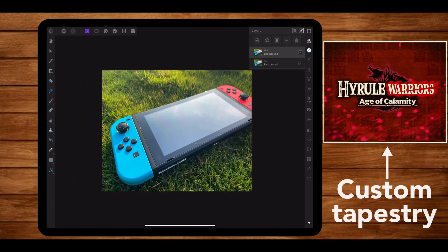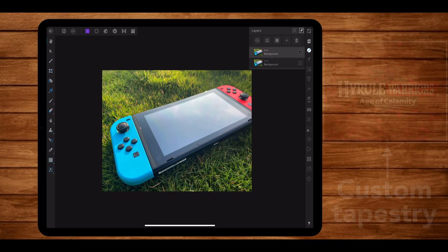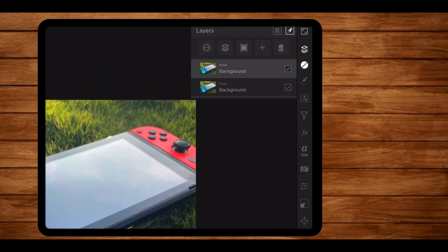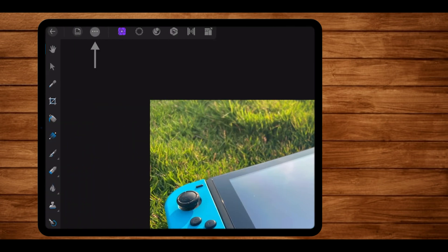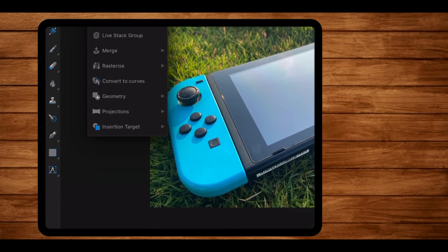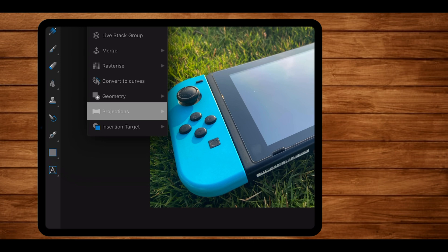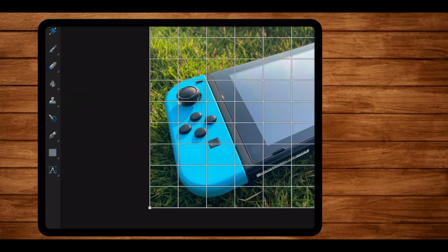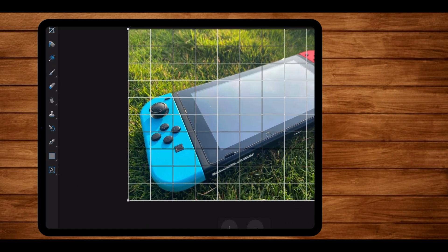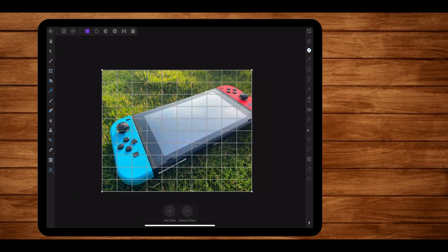Now I want to add my custom Hyrule Warriors tapestry onto the screen in such a way that it looks natural and looks like a part of the screen. So we're going to use the perspective tool for that. Now to do that, I'm going to select the duplicated photo layer. And after that, I'm going to add the perspective tool. To add the perspective tool, go and tap on these three dots right here. Once you do that, you will be greeted to a whole variety of options. Around the bottom, you will find a section termed as projection. Tap on that and you will have three options in there. Tap on the perspective projection option. When you do that, a perspective grid will come up. Now what I'm going to do is map this grid with the screen of our switch. So let's do just that.